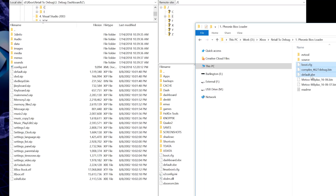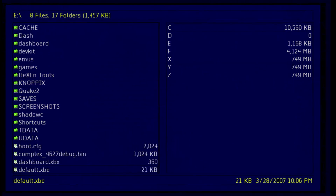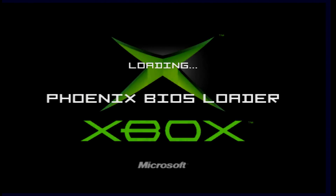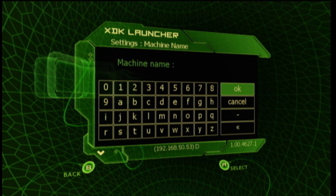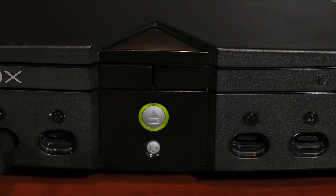Then go back into the Phoenix BIOS Loader files and copy the files default.xbe, boot.cfg, and the debug BIOS into the root of the E partition. In File Manager, launch default.xbe from the E partition. With any luck, it should boot into the new BIOS and you'll see the debug dashboard. You will know that it's booted into a bootable from media BIOS at any time, as your LED color will be orange instead of green.